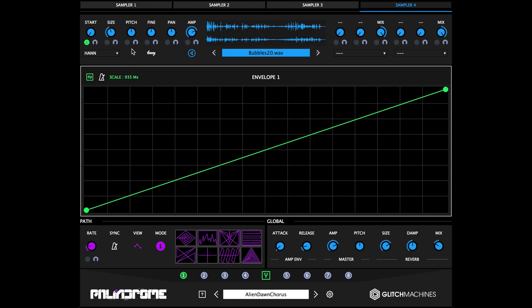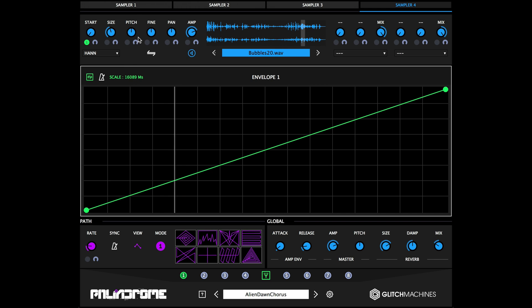Clicking on the sync parameter will synchronize the envelope to the host clock, and the scale parameter determines the speed of the envelope in a range from 20 to 20,000 milliseconds.